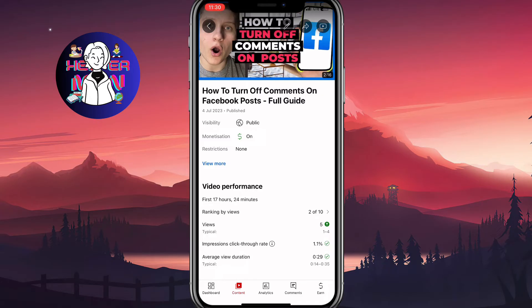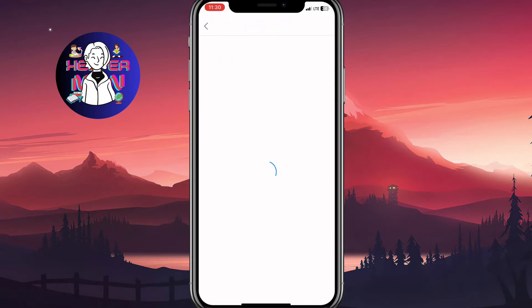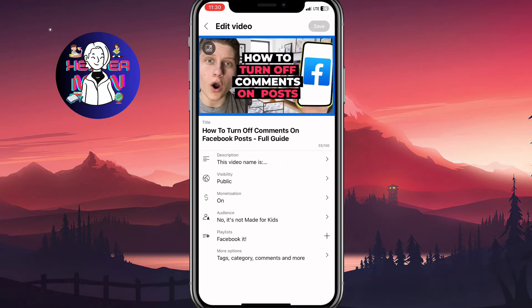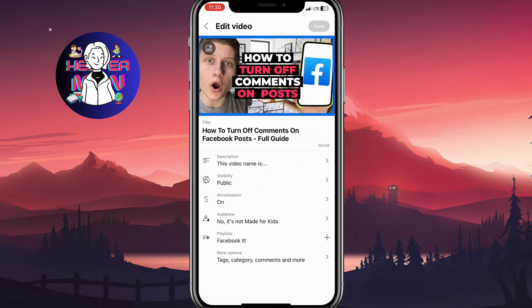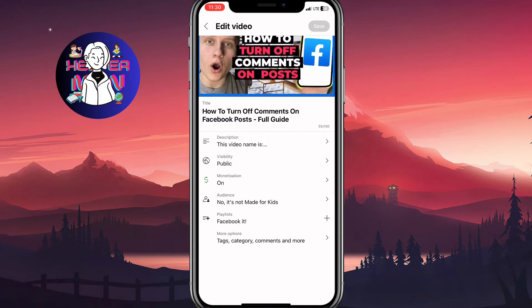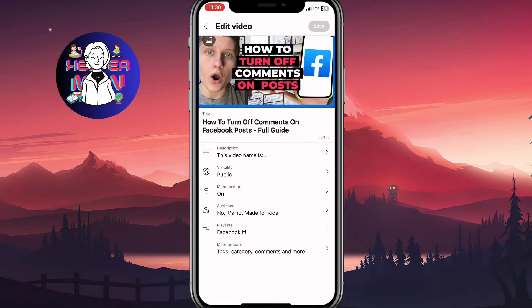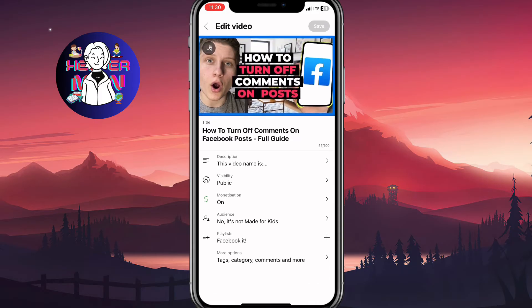As you can see in the top right corner, we can find three icons and we need to click on the first one — the pen icon — to edit our video. After that we'll come to this page where we can find a lot of options.